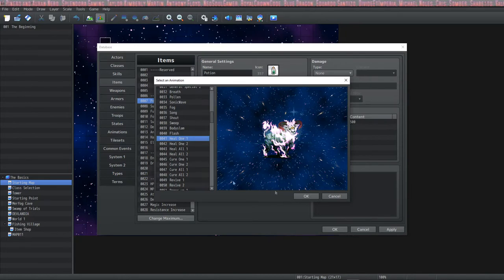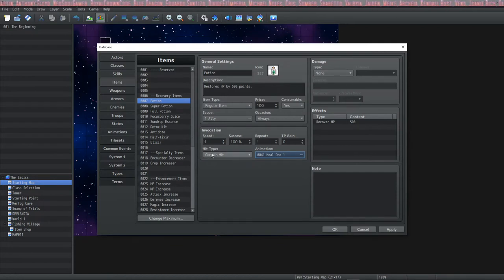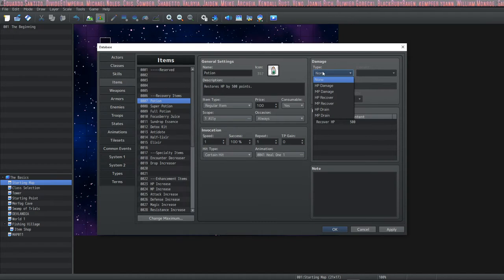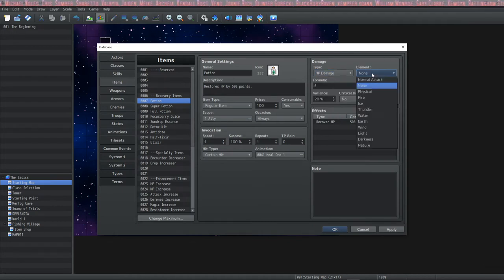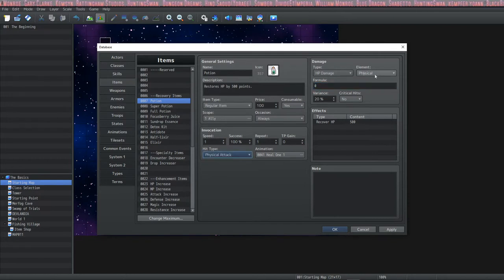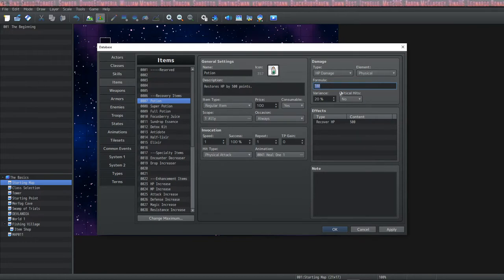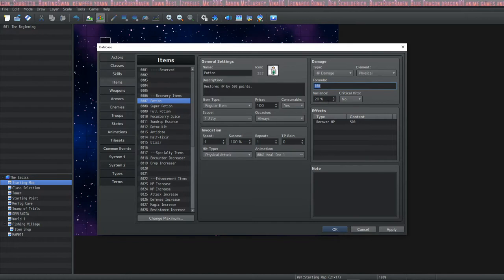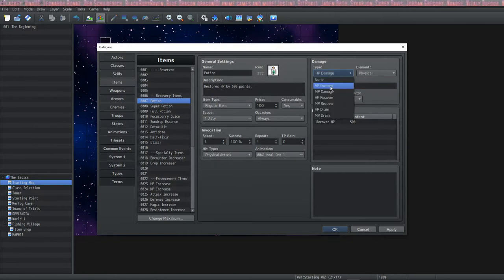The next section is damage. If you were making a shrapnel bomb, you'd set this to HP damage and give it an element — explosive, fire, physical, whatever combo you want. With plugins you can specify multiple elements. You give it a damage formula — if you put 100 it does 100 damage, but it also factors in critical hits and variance. With 20 variance, a skill that does 100 damage will actually do between 80 and 120. But this is a potion so we won't leave it as damage.